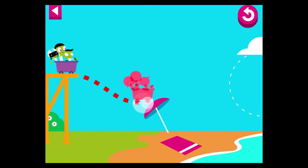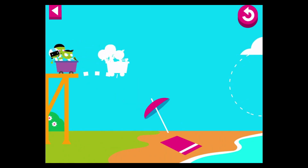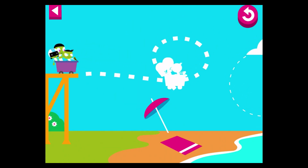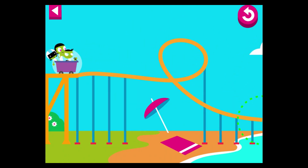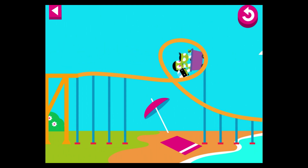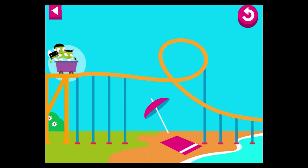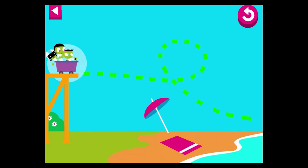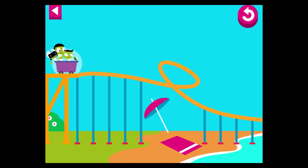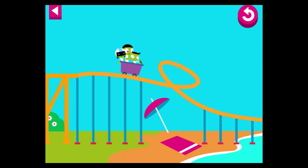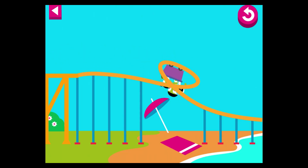The umbrella is in the way! Move the track so it goes over the umbrella. Oh no! The cart can't get up the hill! The track is too steep! Use your finger to lower it. That worked!